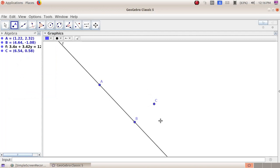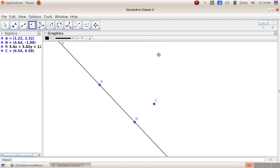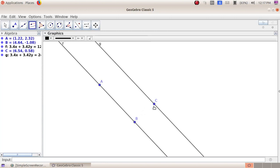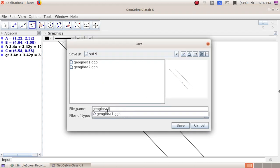To draw a line parallel to line AB through point C, select the fourth group tools — Parallel Line — then click on point C and click on line AB. We get a parallel line to line AB. Now save the file: click on File, Save As, give the file name as GeoGebra 1, and click the Save button.